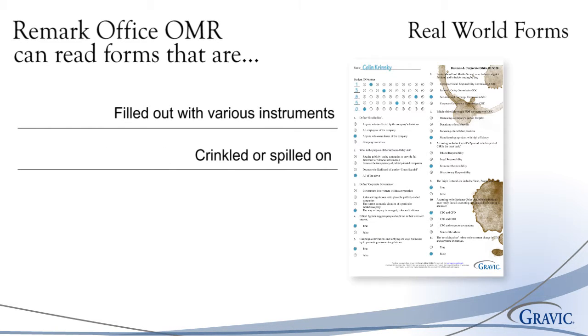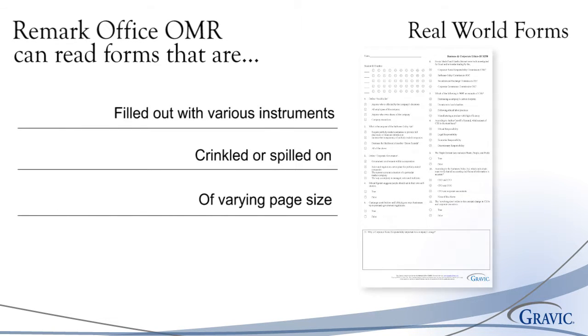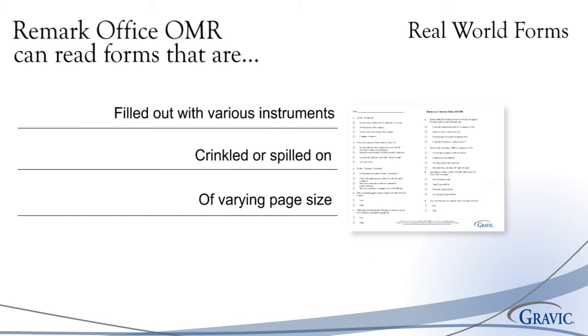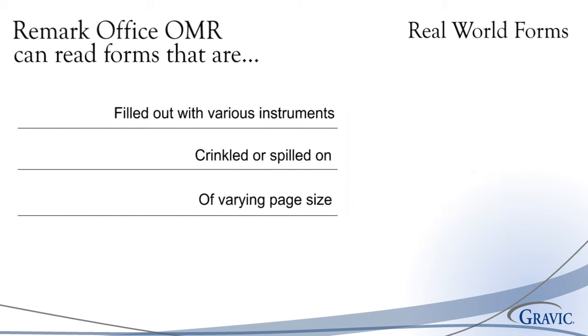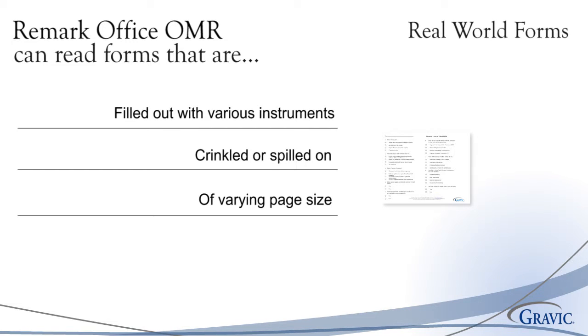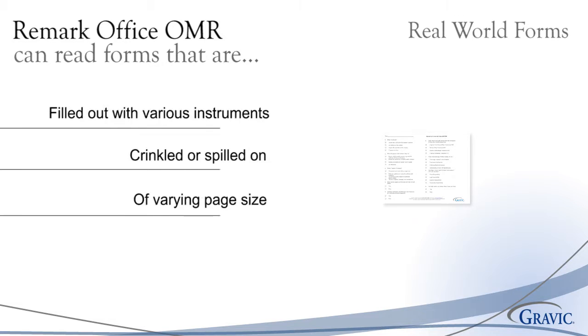Forms can be crinkled or stained and of varying page size such as letter, legal, A4, landscape, postcards, and many others. As long as your scanner supports the page size, Remark Office OMR can read it.